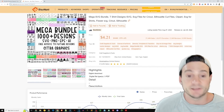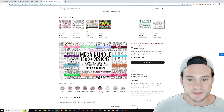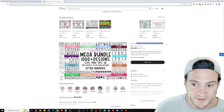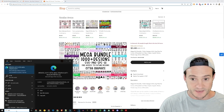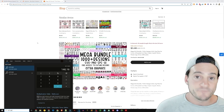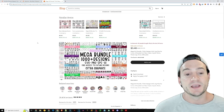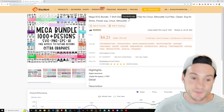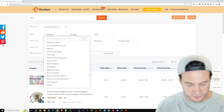That SVG bundle is probably something similar to what you'd find on Creative Fabrica — honestly a better deal if you ask me. But a bundle of t-shirt designs comes up first. It even says 'in demand' — 42 people bought this in the last 24 hours. 42 times $3.48 means they made about $146, and since it's a digital file, that's probably mostly profit.